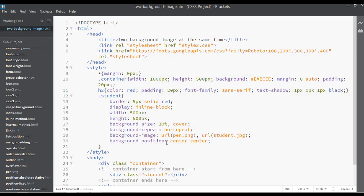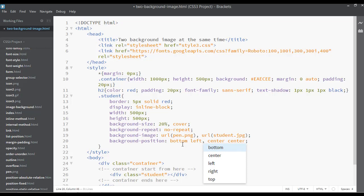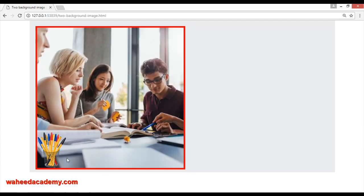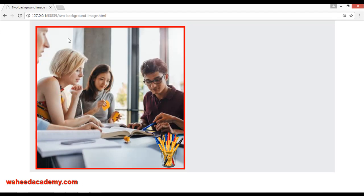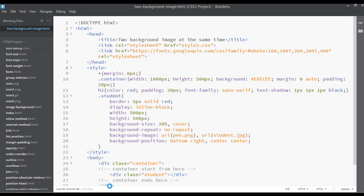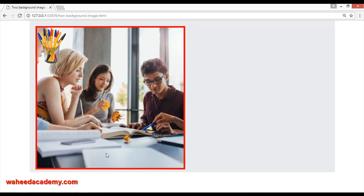Inside background-position, for the second image you put a comma and then say 'bottom left' or 'bottom right'. Save and refresh — it is now on the bottom right. You can also use 'top' to place it at the top-left or top-right. Save and refresh to see the result.